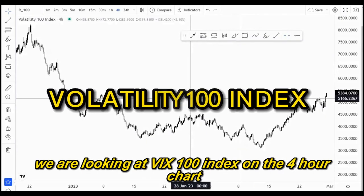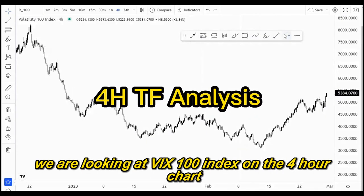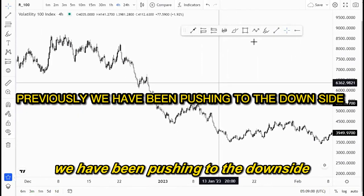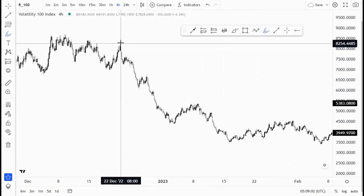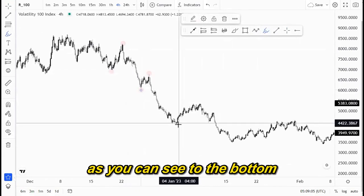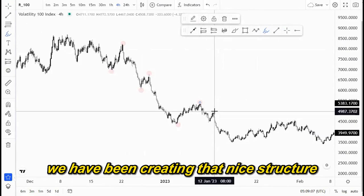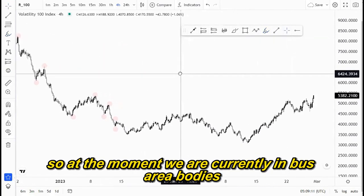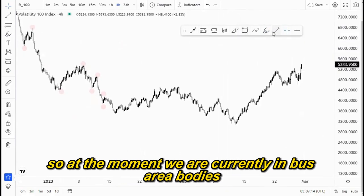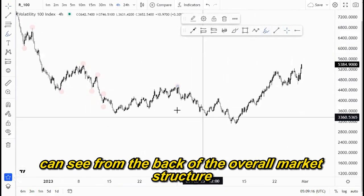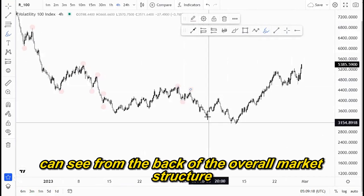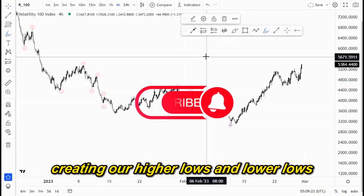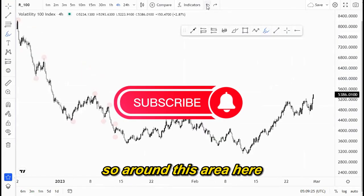On this video we are looking at the VEX 100 index on the four-hour chart. As you can see, previously we have been pushing to the downside, creating higher lows and lower lows. To the bottom we have been creating that nice structure to the downside, so at the moment we are currently in this area, and from the back of the overall market structure we have been pushing to the downside creating our higher lows and lower lows.